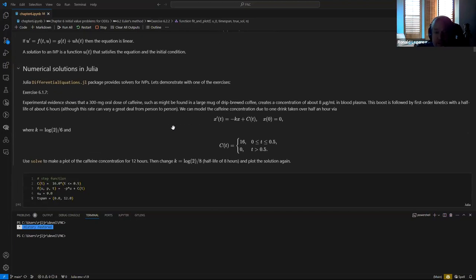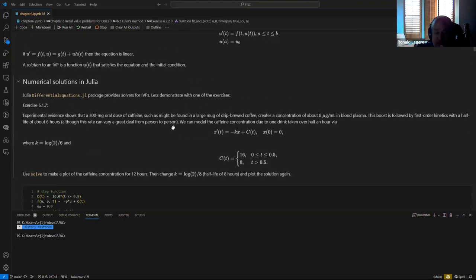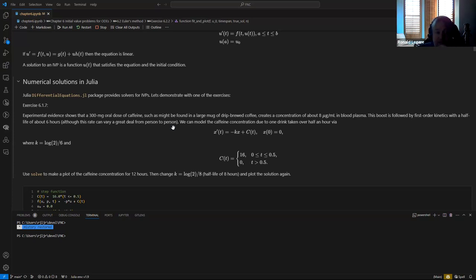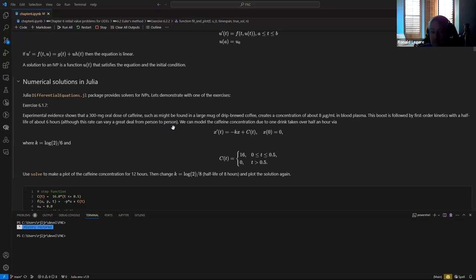Let's demonstrate that with one of the exercises — exercise 6.17. The problem is about caffeine: a large mug of coffee has about 300 milligrams of caffeine.